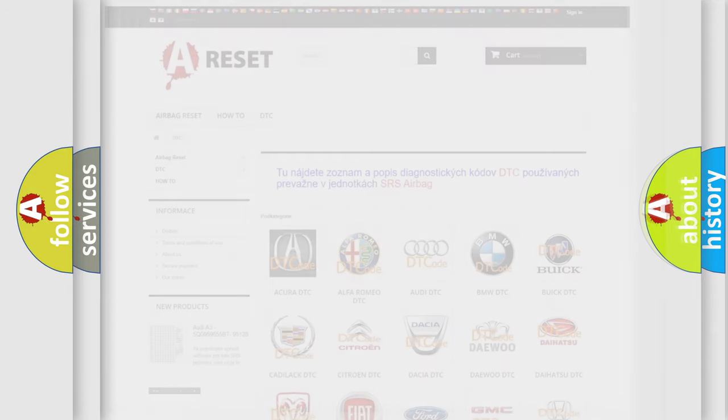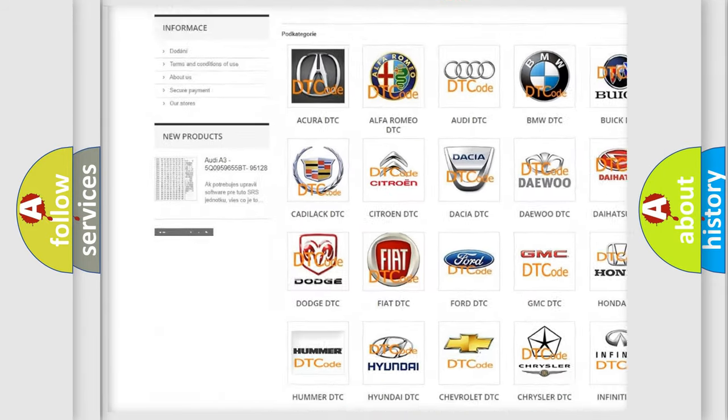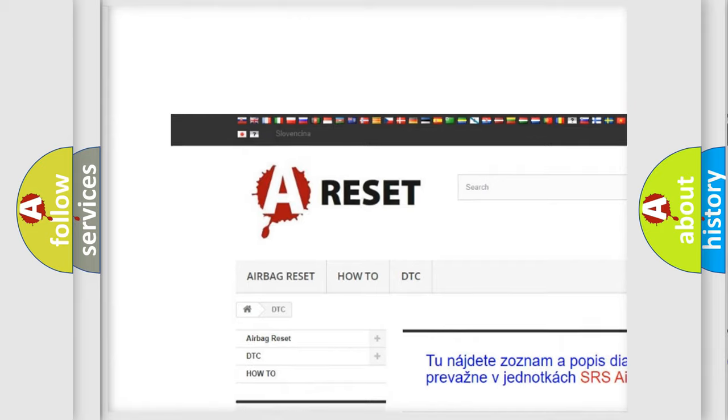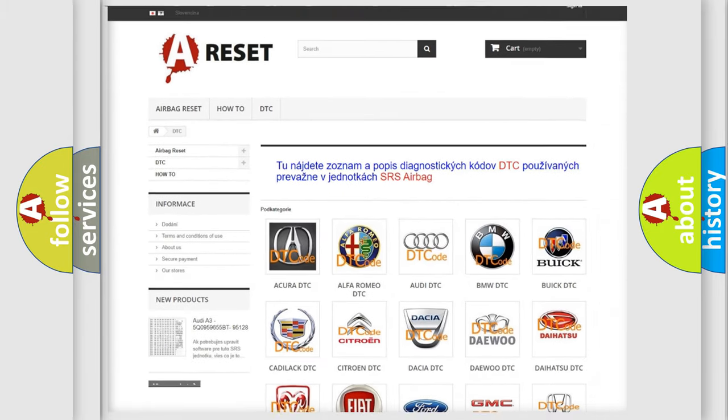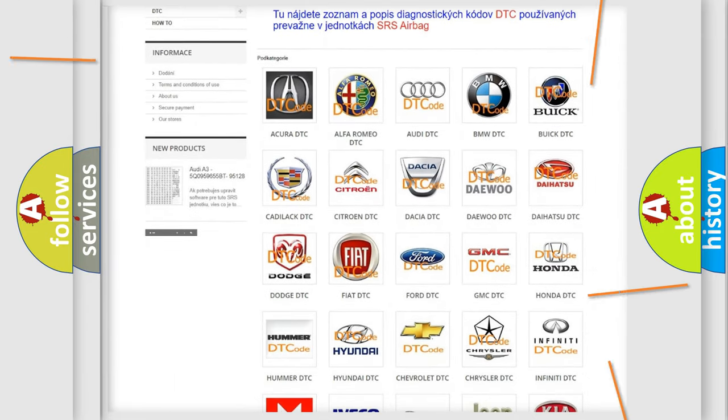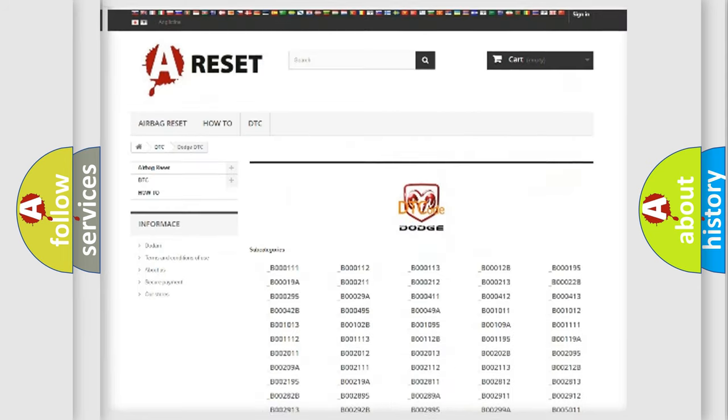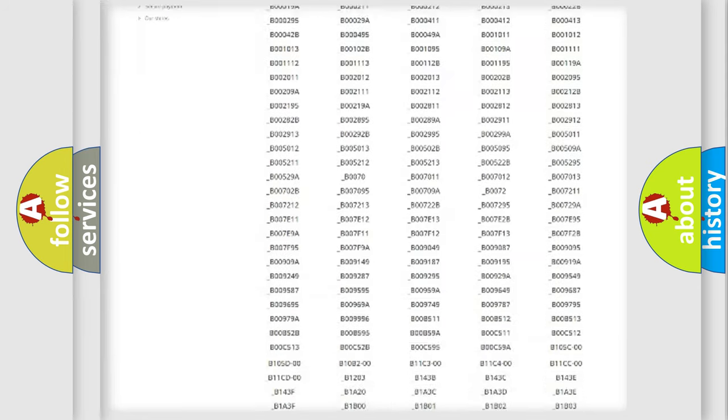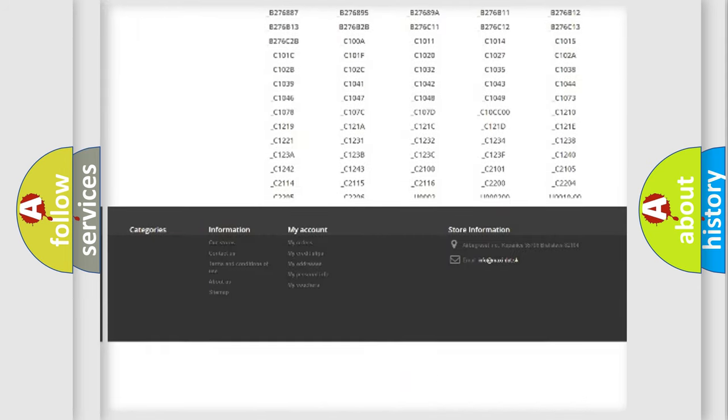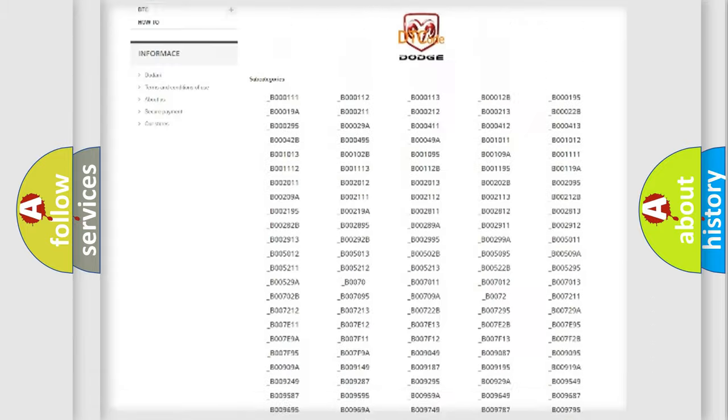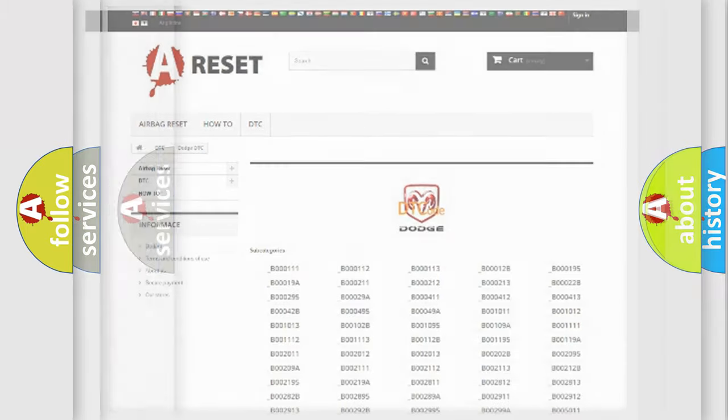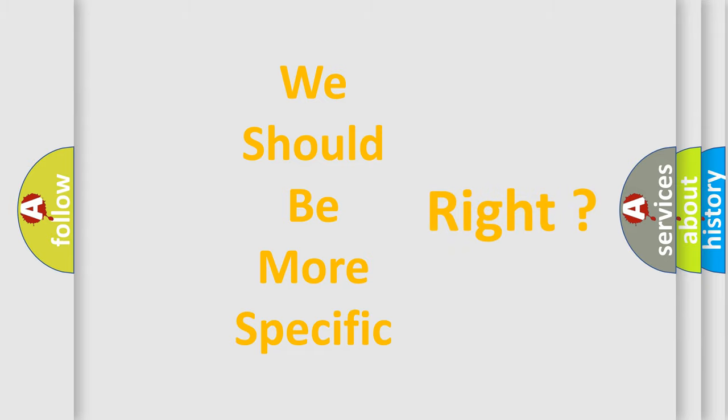Our website airbagreset.sk produces useful videos for you. You do not have to go through the OBD2 protocol anymore to know how to troubleshoot any car breakdown. You will find all the diagnostic codes that can be diagnosed in Dodge vehicles and many other useful things. The following demonstration will help you look into the world of software for car control units.